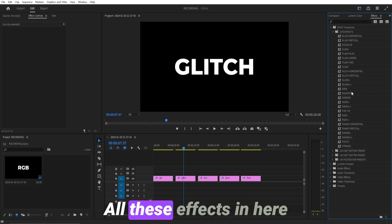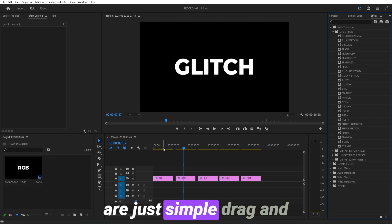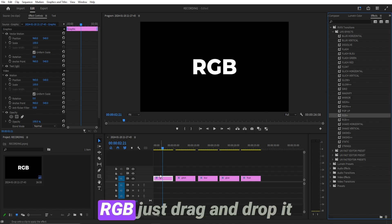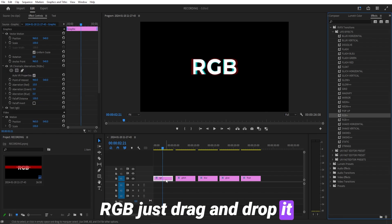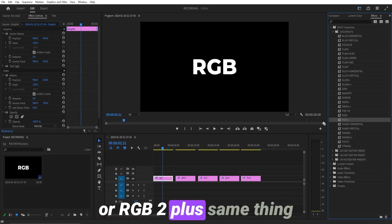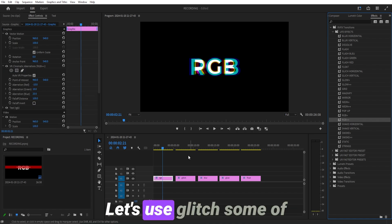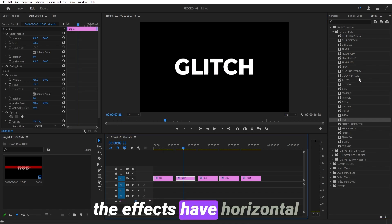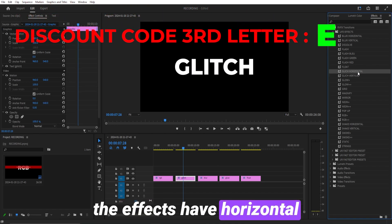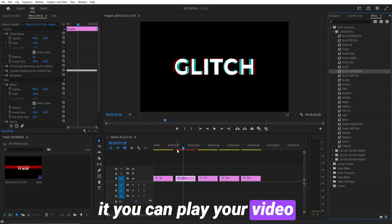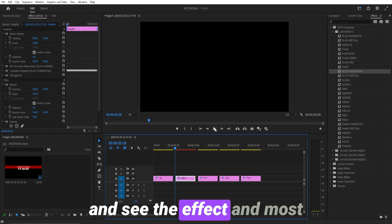All these effects in here are just simple drag and drop. So if you want RGB, just drag and drop it — or RGB 2 Plus, same thing. Let's use Glitch. Some of the effects have horizontal and vertical variants. Drag and drop it, and you can play your video and see the effect.